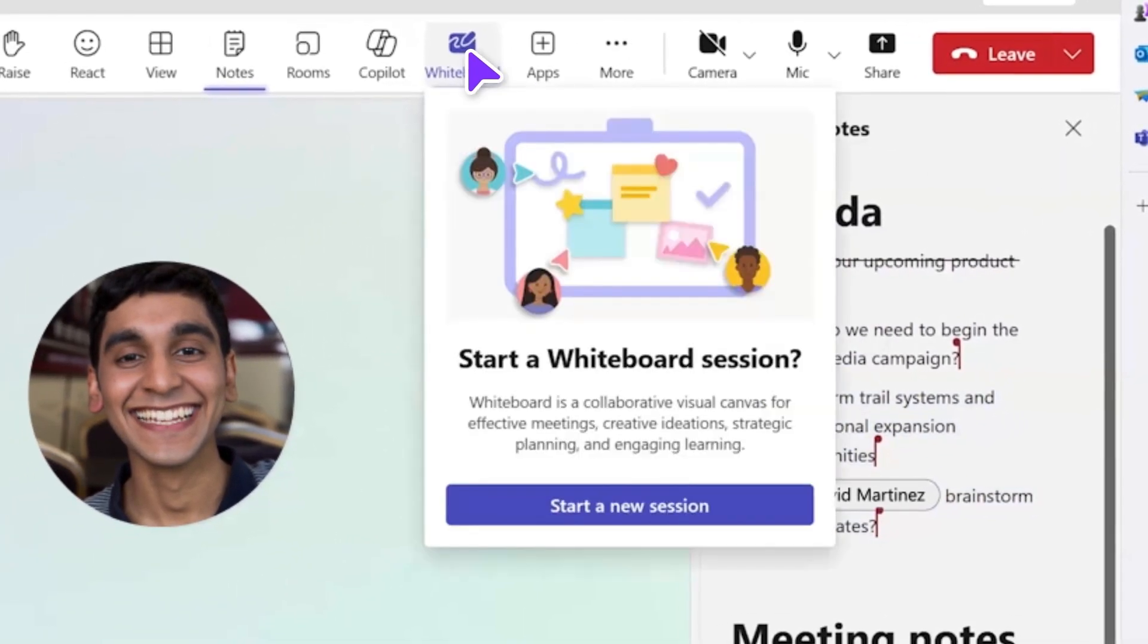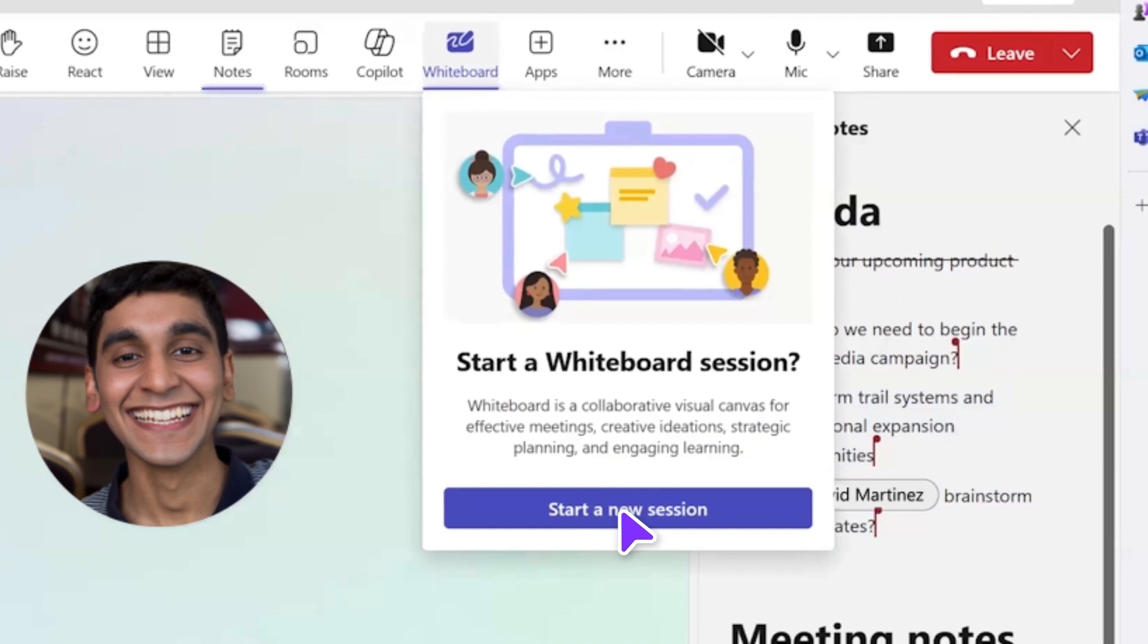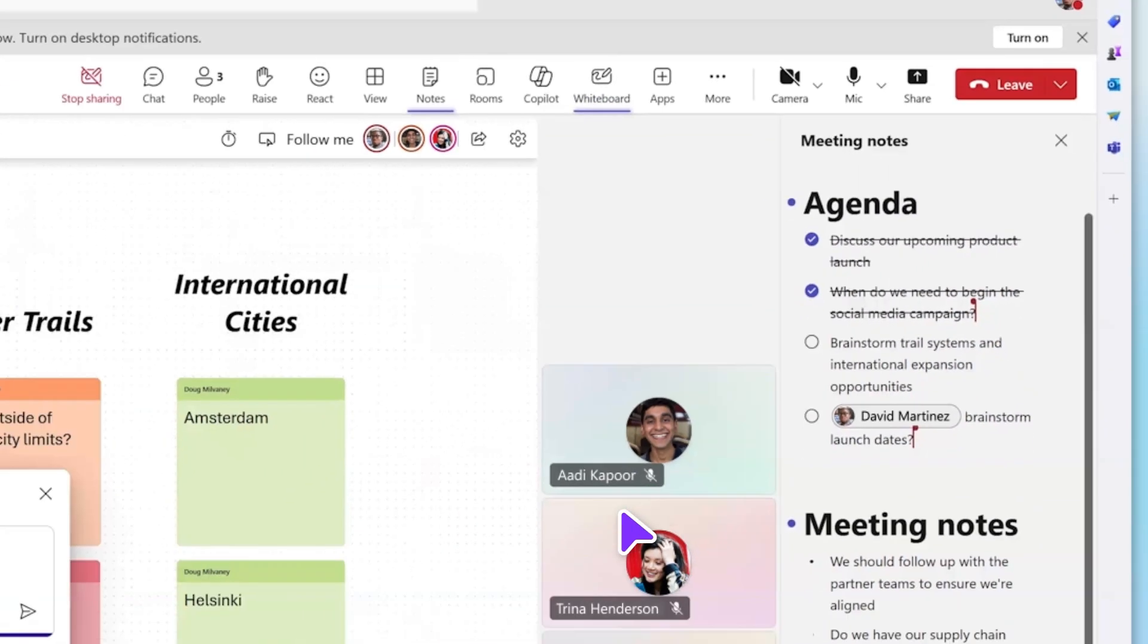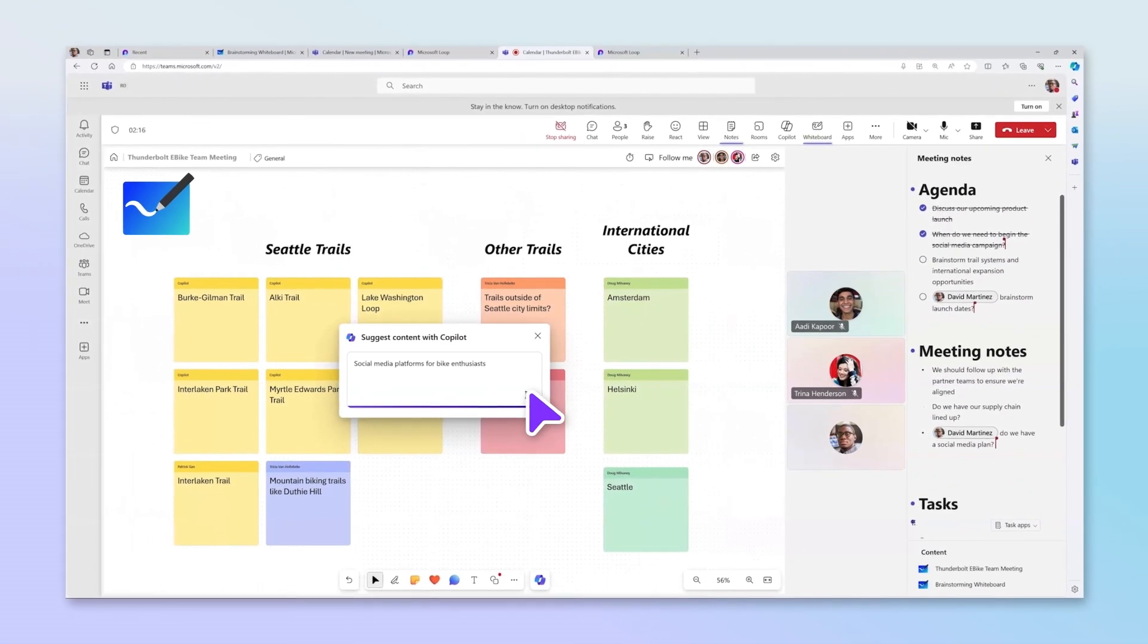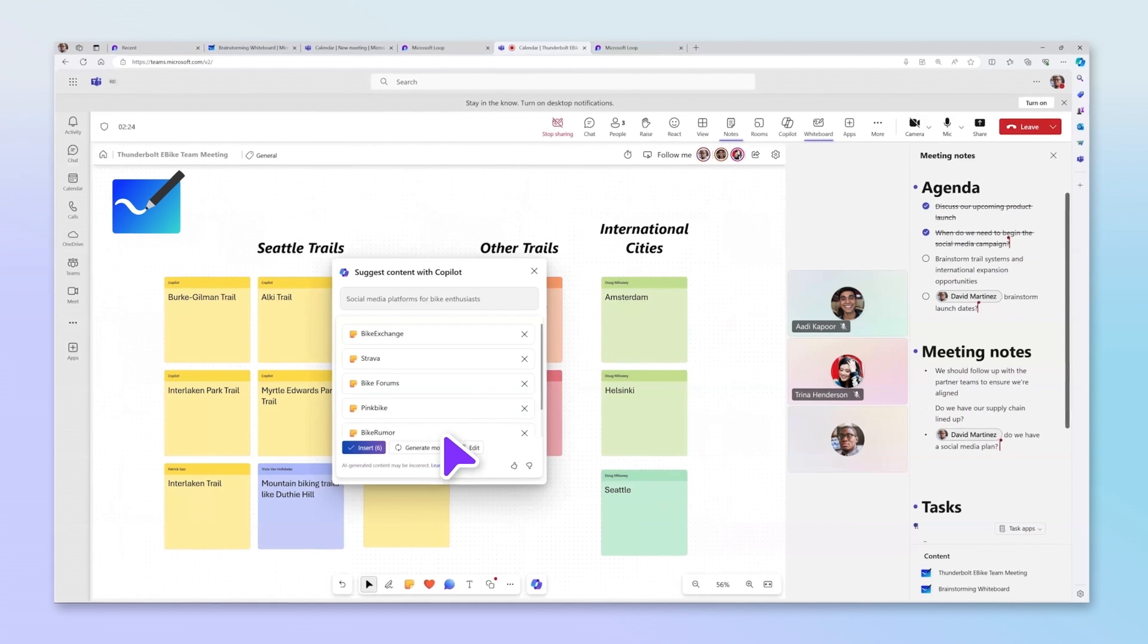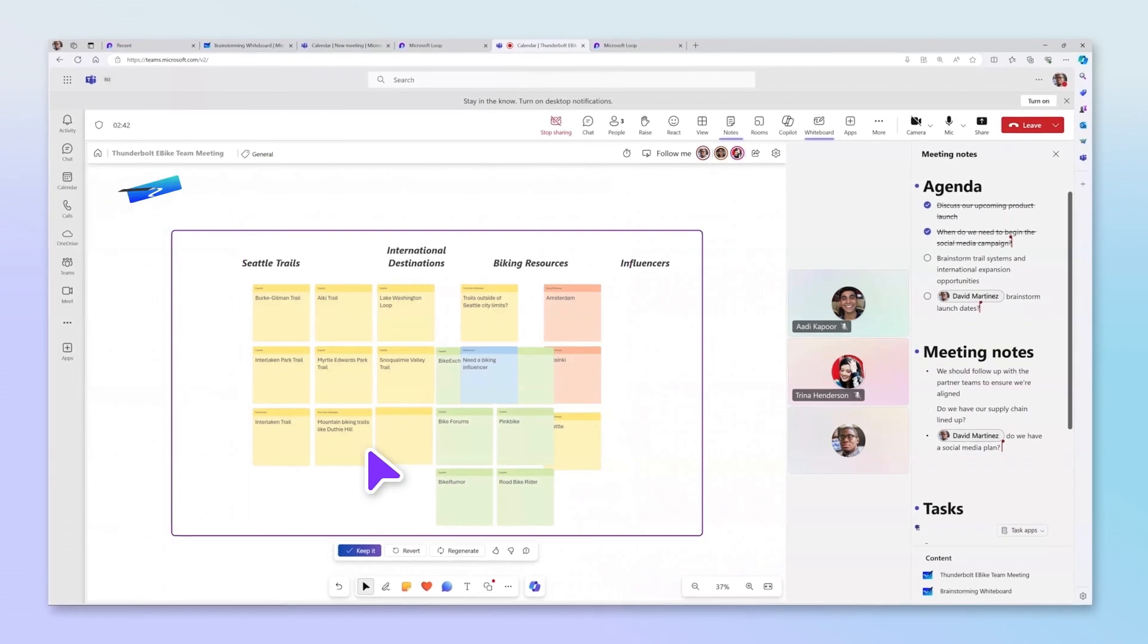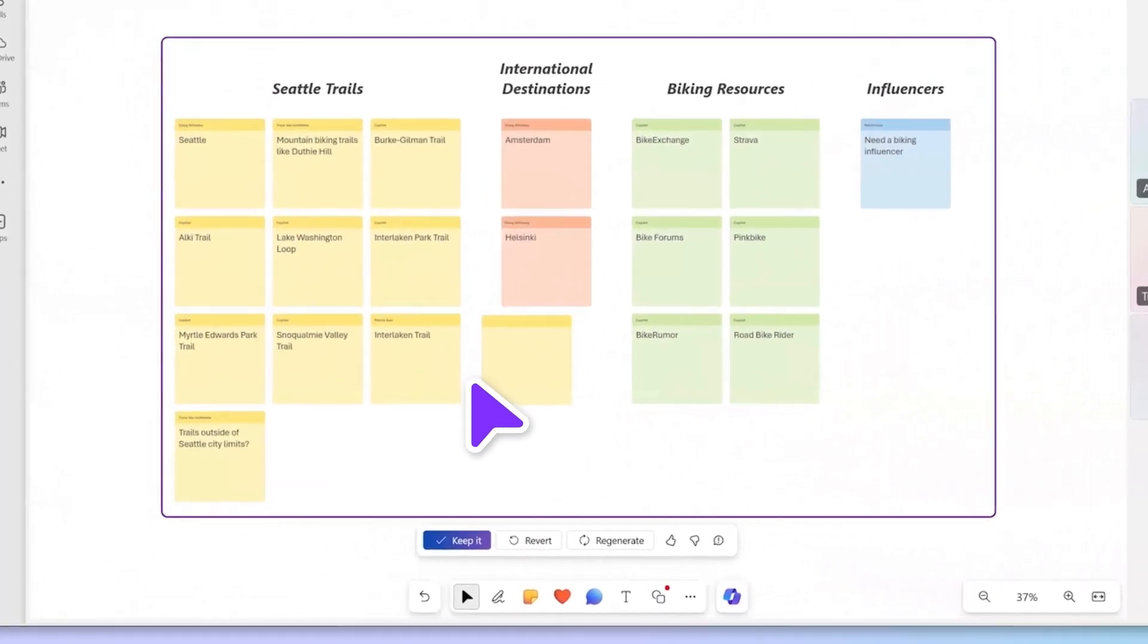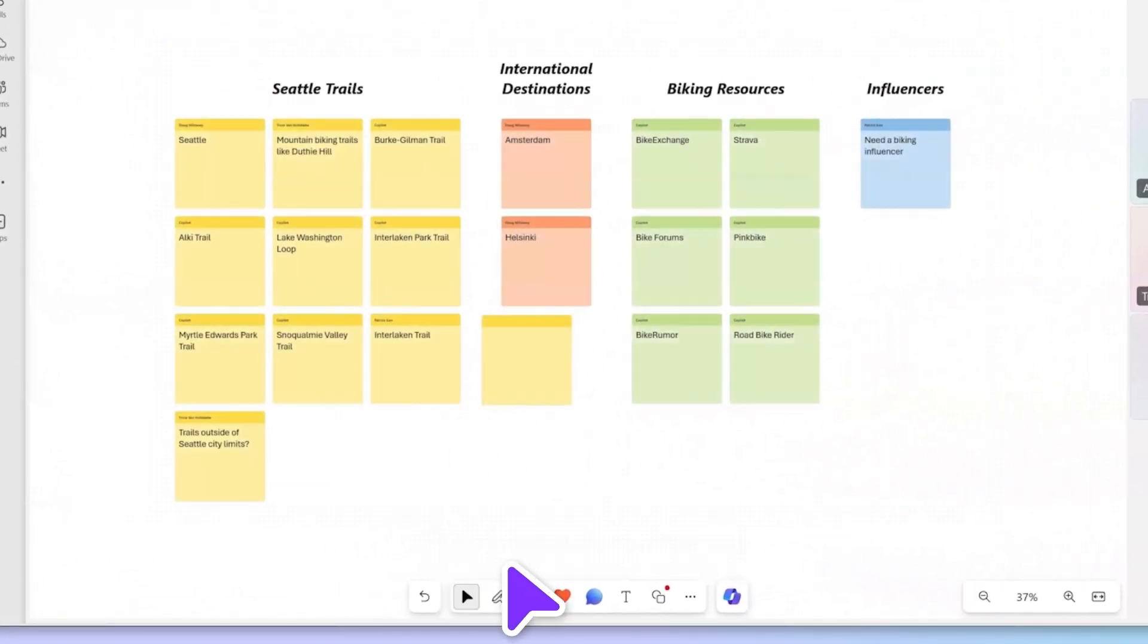Need to get ideas flowing in the meeting? Copilot in Whiteboard is your brainstorming partner. It helps your team generate ideas and bring them to life with visualizations.